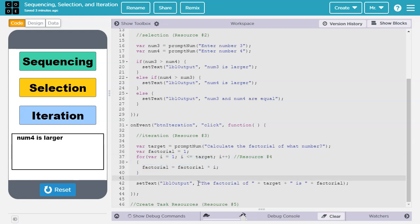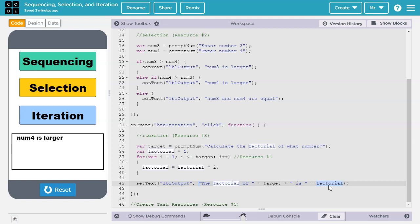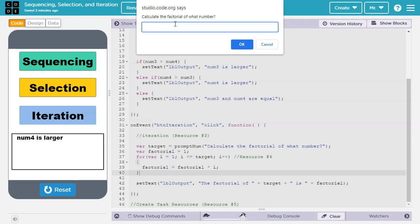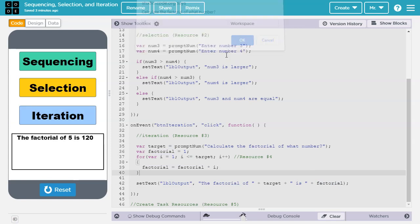Then we are going to output the factorial of target, in this case 5, is, and the value of the factorial, which is, in this case, 120. So let's click on iteration, it prompts us for a number, say 5, and it tells us a factorial of 5 is 120.